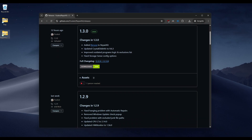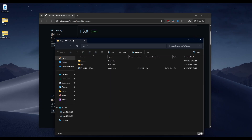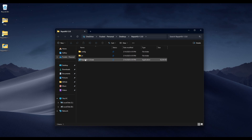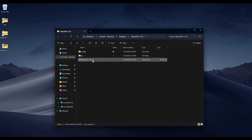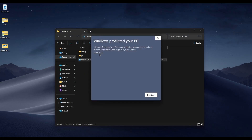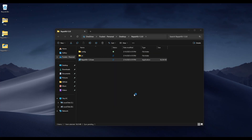Once you download it, double-click the file and make sure to extract all. Once it opens, you'll be in a folder with config, JRE, and RepairKit — the version number — .exe. This is the main application. Go ahead and double-click it. If there's a SmartScreen prompt, just click More Info and Run Anyway.